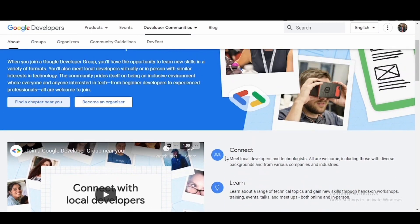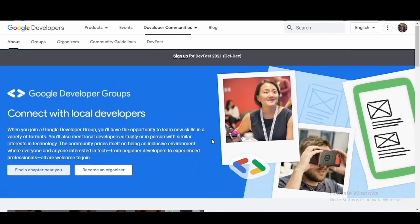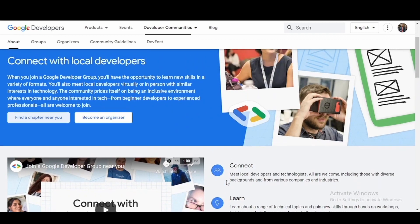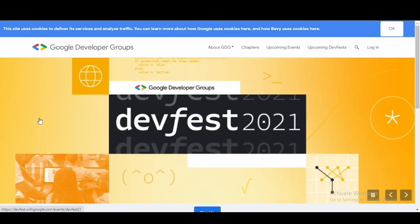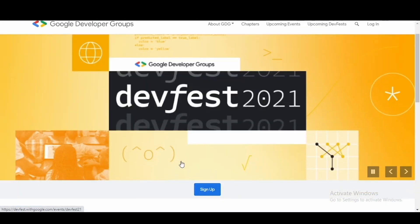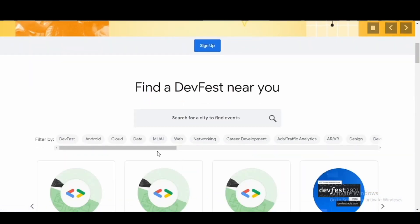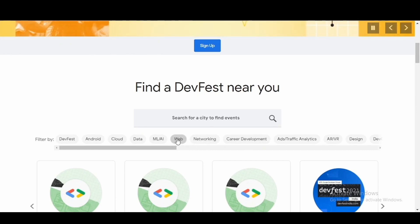Let's see how you can be a part of a Google Developer Group. You can click find a chapter near you. Here you will find the various technologies - you can filter by DevFest, Android, Cloud, ML, AI, Web, or anything as such, and you'll find the various events in those technologies and you can attend those events.